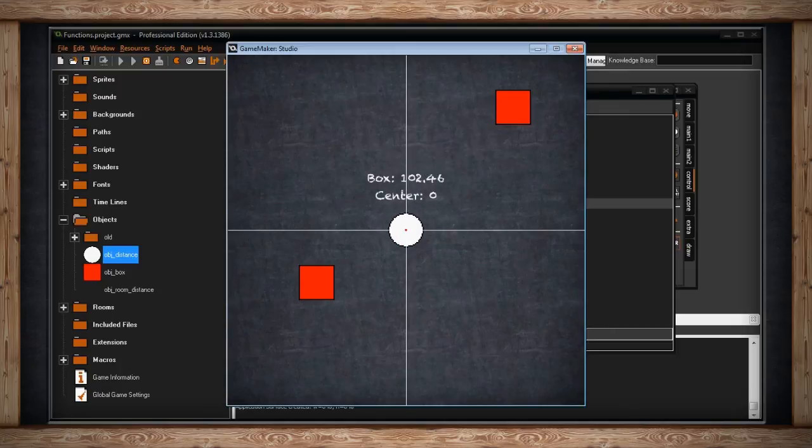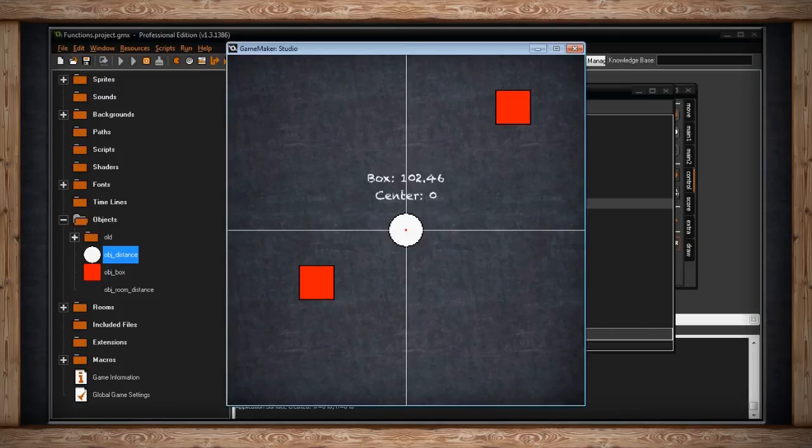So it's a really good way to just check ranges. I mean what if you had a tower defense game and you had a turret and you wanted to know if something was in range? Well this is one way to do it. You can use distance to object or distance to point.